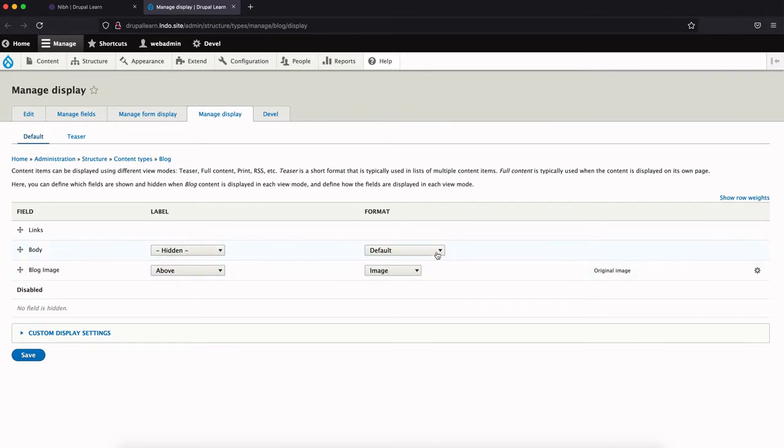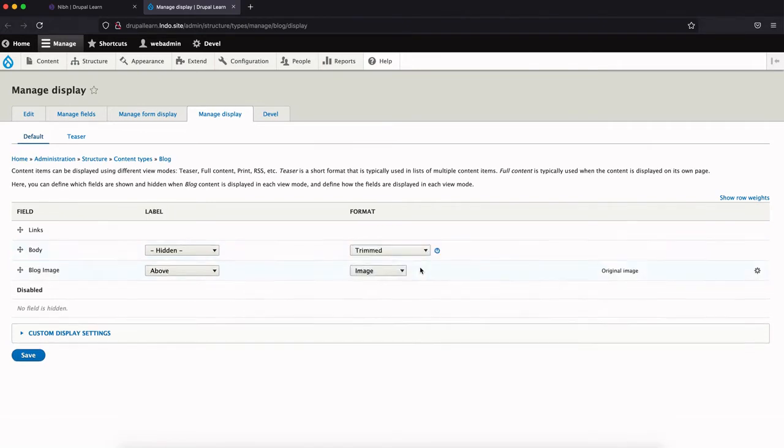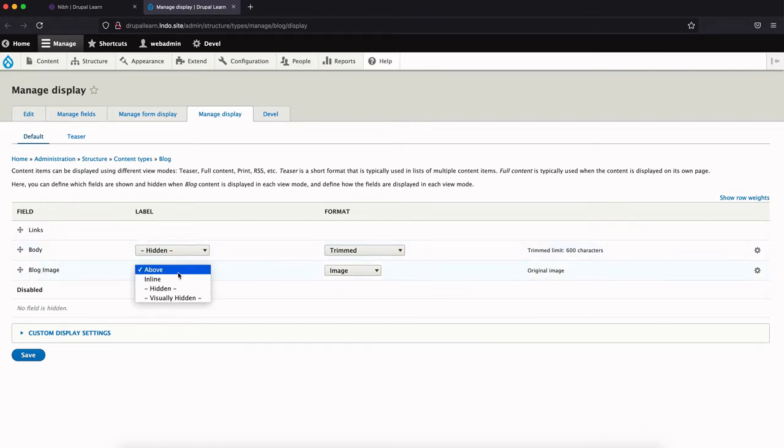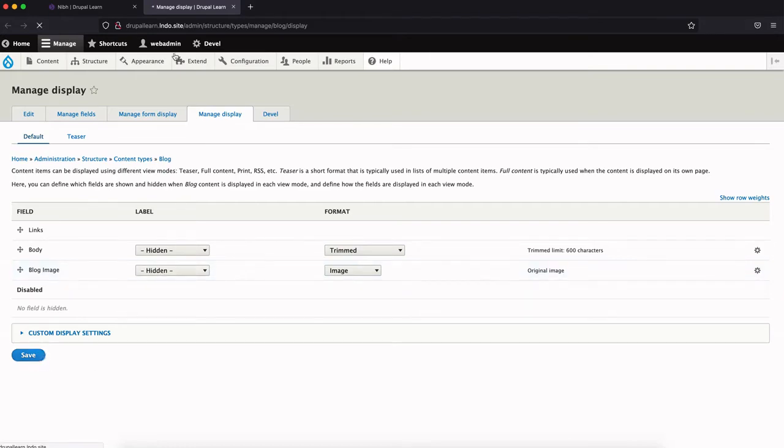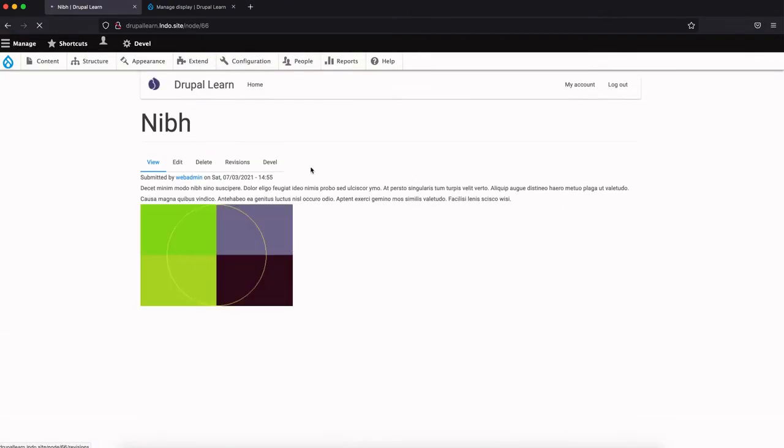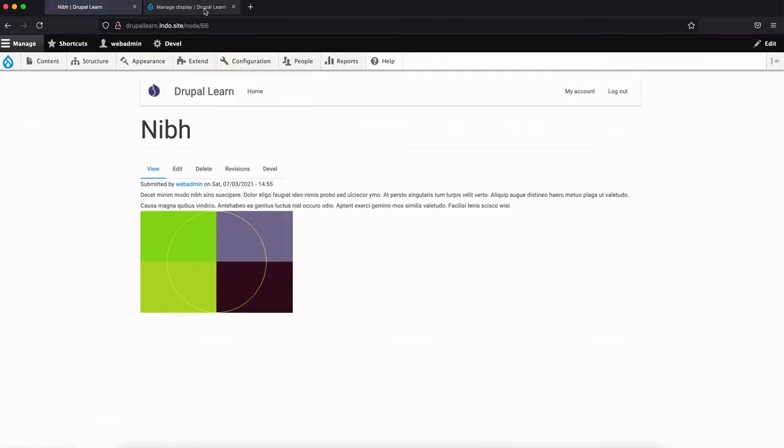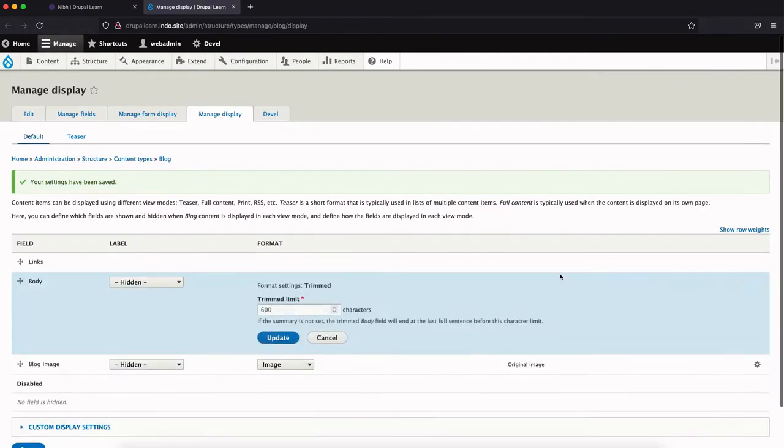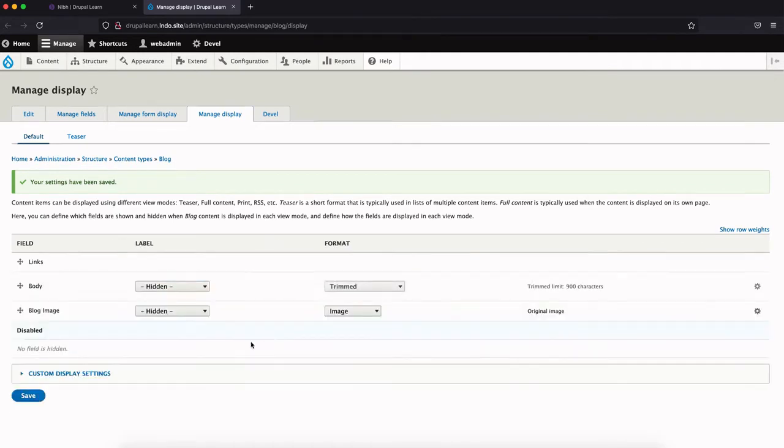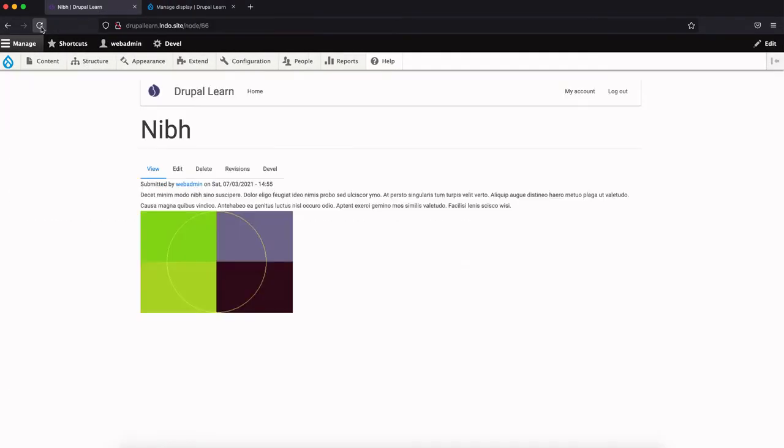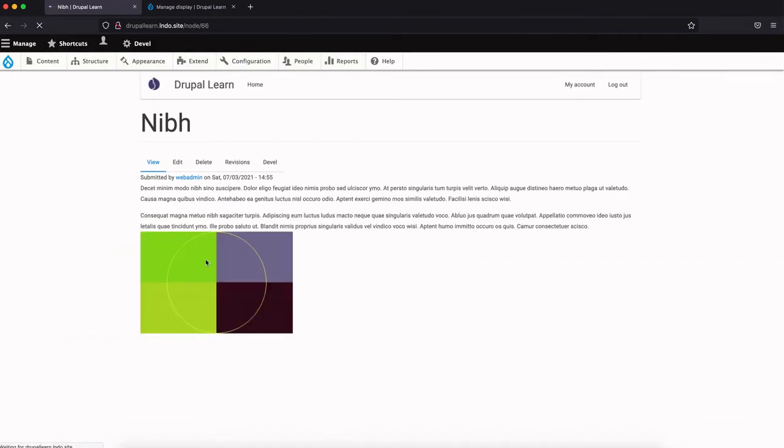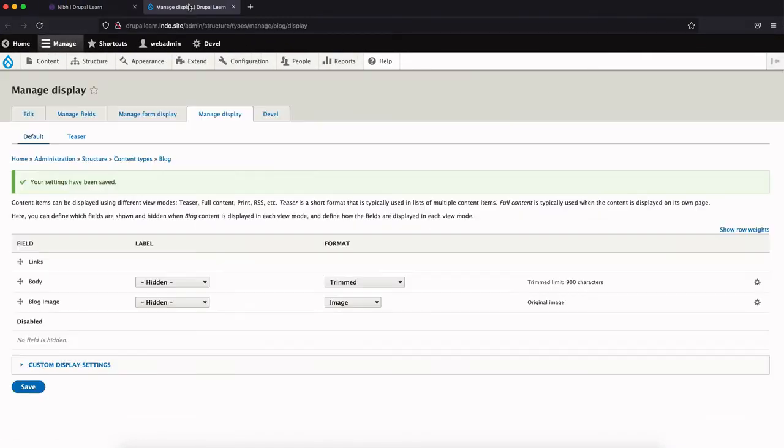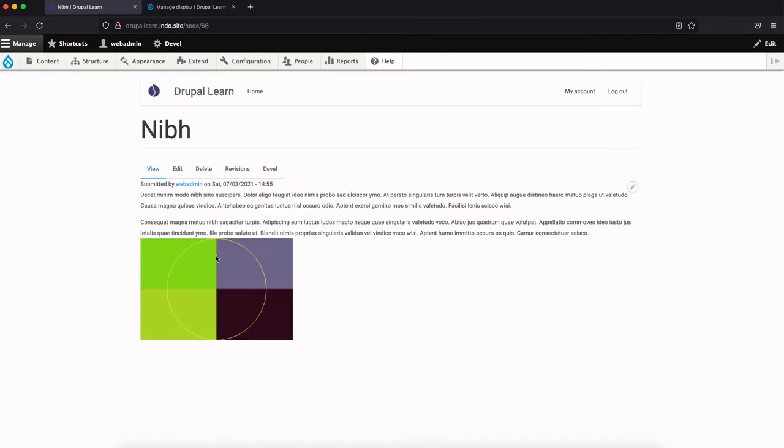As you can see here, first we need to trim the body characters. Instead of the default format, there's an option called Trim. Choose this - it will trim to 600 characters, so we'll just leave that as it is. And we don't need the label for the blog image, so we'll just move it to hidden. Hit save. Then come back to the page. There you go. Now, 600 seems to be less. Let's just put it to more - let's just put it to some 900. Okay, now we have text and the image. We're actually rendering the original image, which is fine.